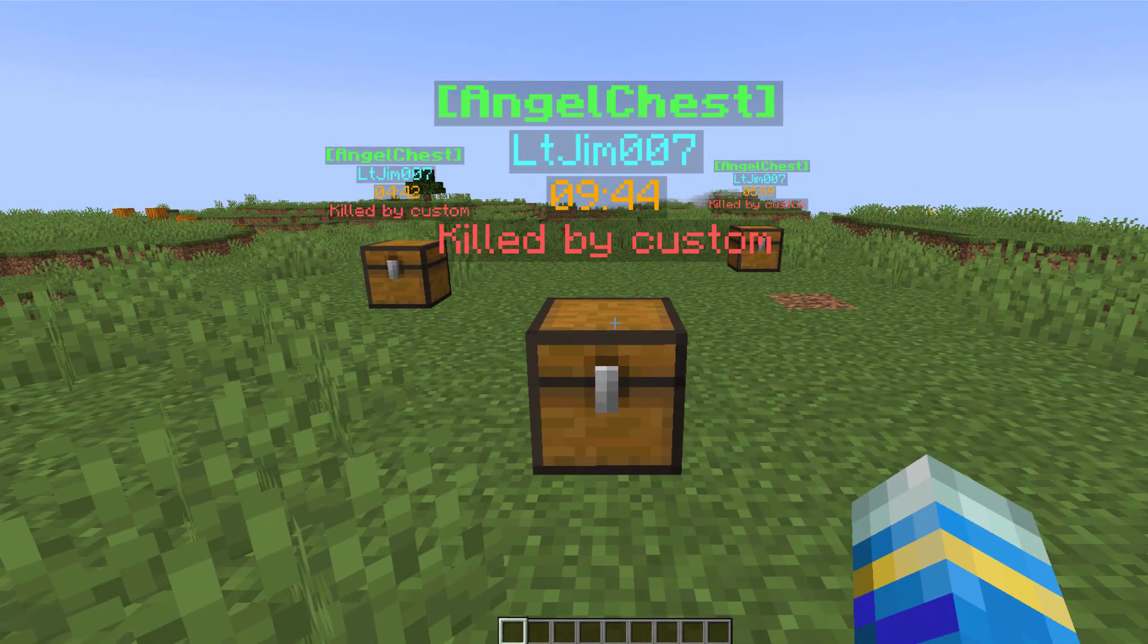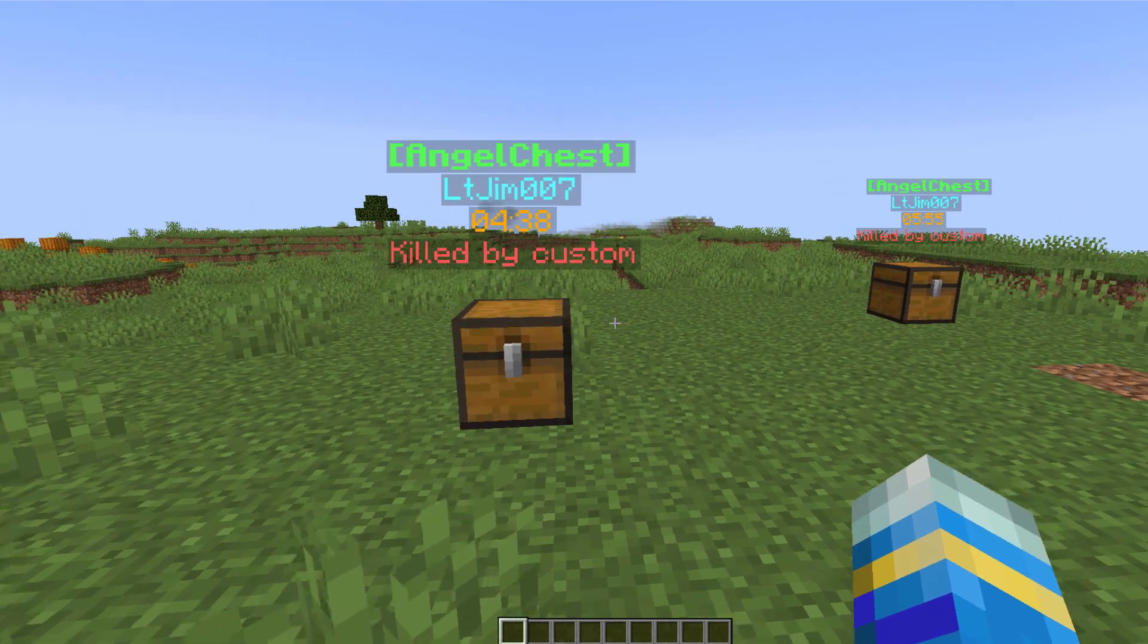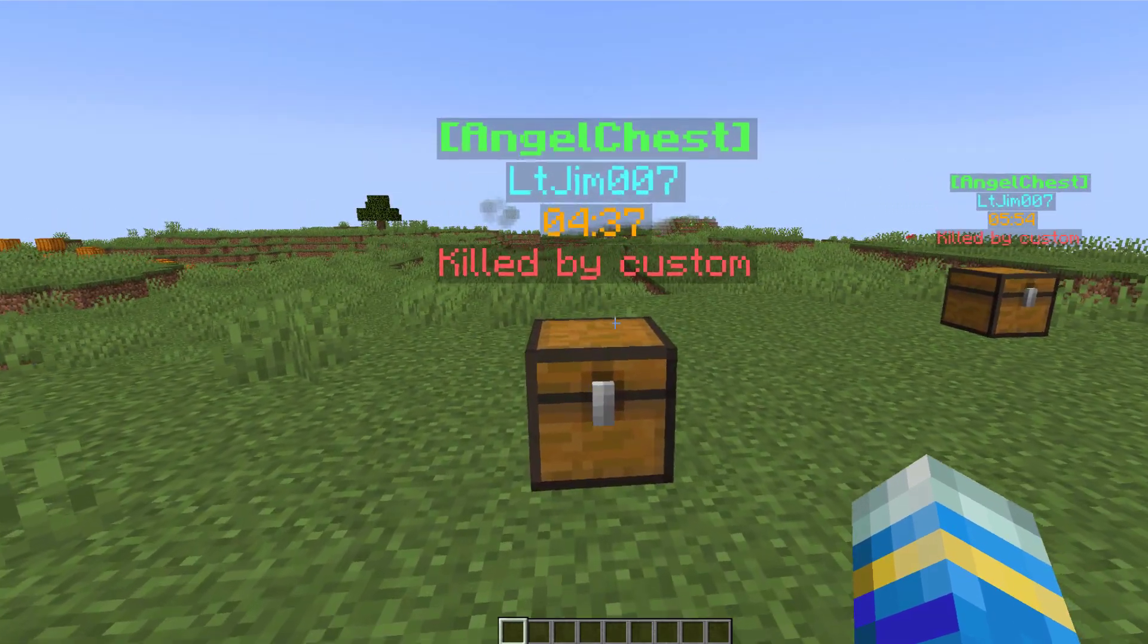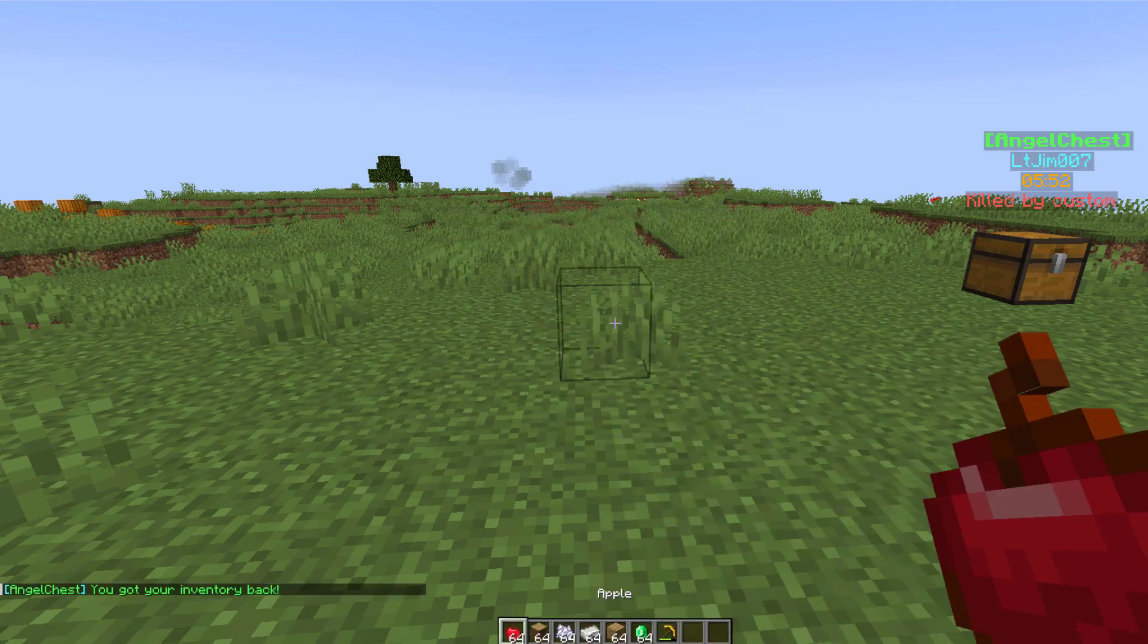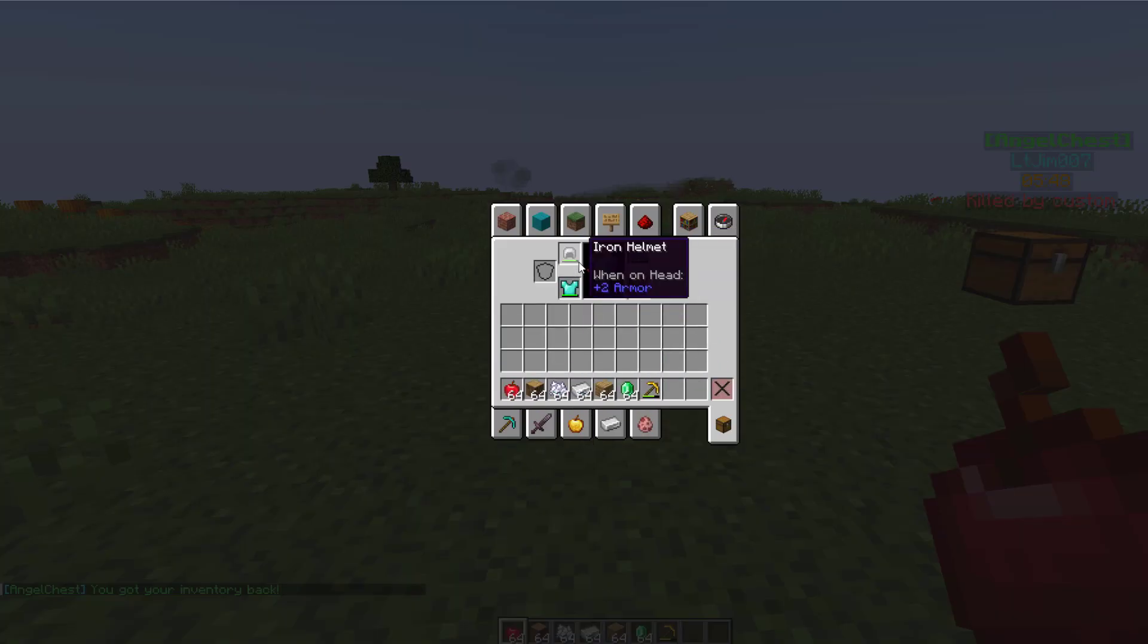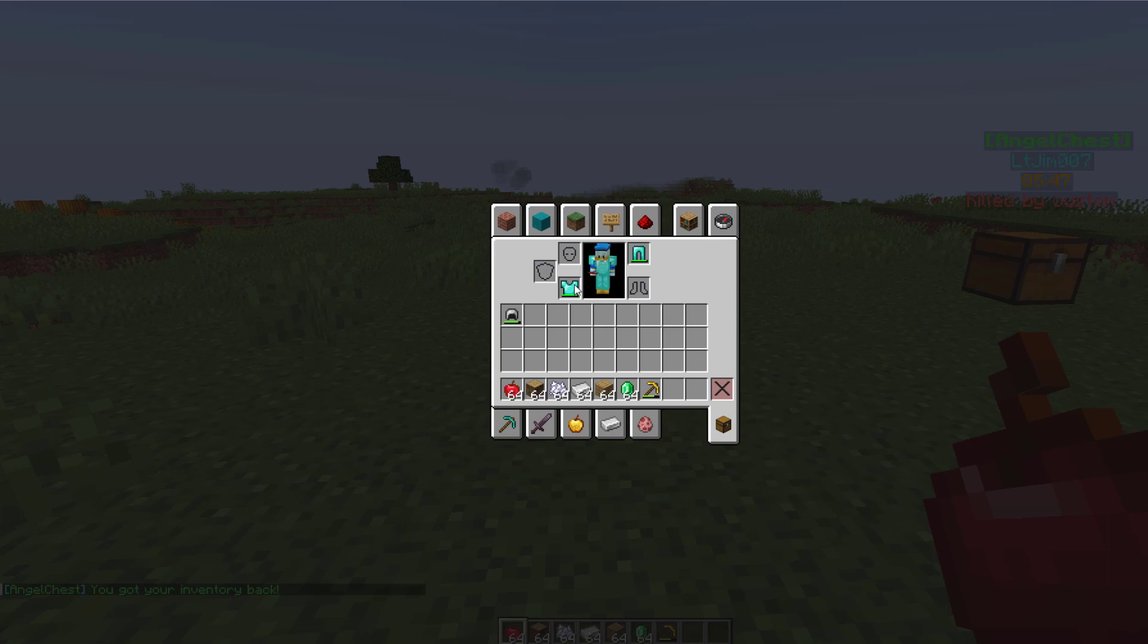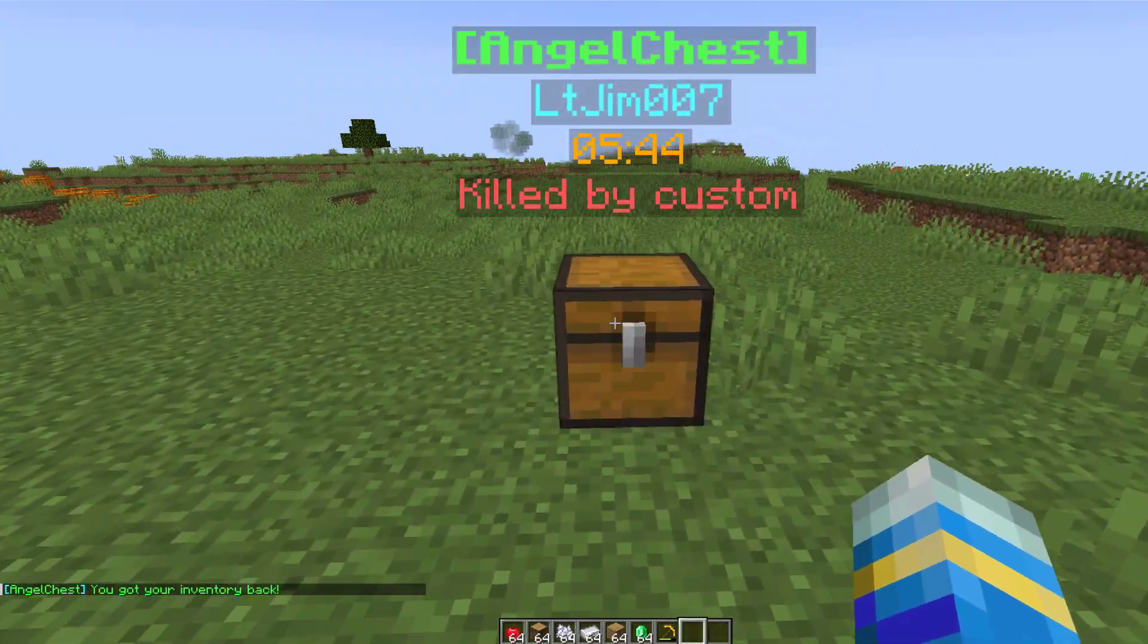That is the default number but you can customize it in the config file. If we go to this one, in order to grab it all we need to do is simply right click the chest. That will give the items in our inventory and it will even put the armor on automatically, which is a really nice feature in case there are bad people about.